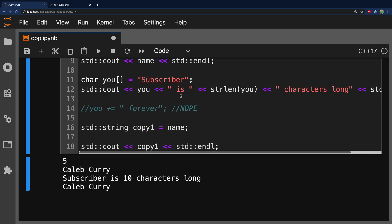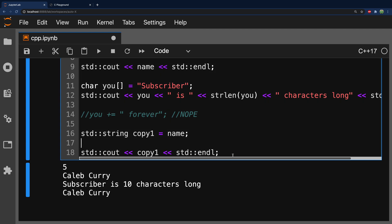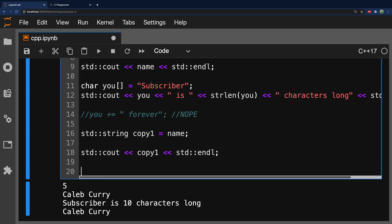If we wanted to do something similar with the arrays, it's a little bit more complicated. Basically, if we created an array, we'll just call this copy two. And it'll be 11 characters long. To fit all 10 of these characters. 1, 2, 3, 4, 5, 6, 7, 8, 9, 10.